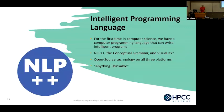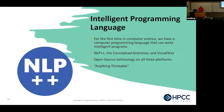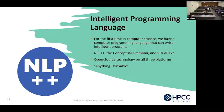When my interns get caught up in NLP++ code and say 'I'm making a loop here,' I ask what's a person doing? Then they step back, go back to the knowledge base, and figure it out. So for the first time in computer science, I'm claiming we have a programming language that can write intelligent programs. It's composed of NLP++, conceptual grammar — which is a knowledge base — and Visual Text, which is a programming IDE. It's open source technology, works on all three platforms.